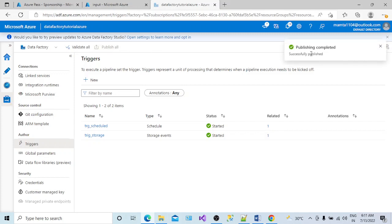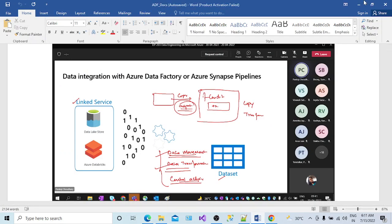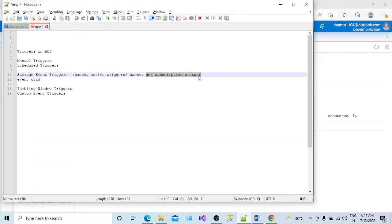Publishing completed. The storage event trigger is now in started mode. We did not get any issue like 'failed to activate' or 'cannot get the subscription status,' because previously we had not added Event Grid to the subscription. That is why it was failing to get the subscription status before enabling the storage event trigger.